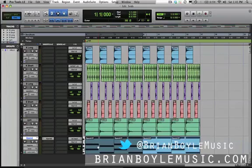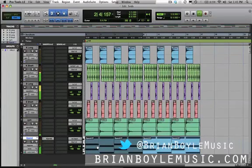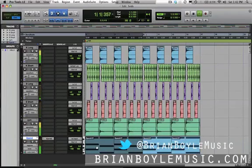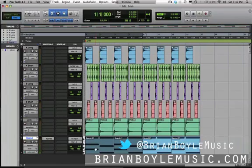All right, let's take a listen to our beat with the virtual instrument we created. Sounds great!